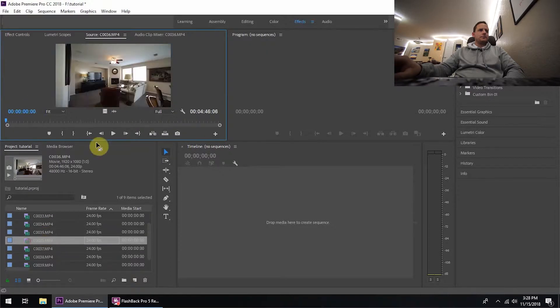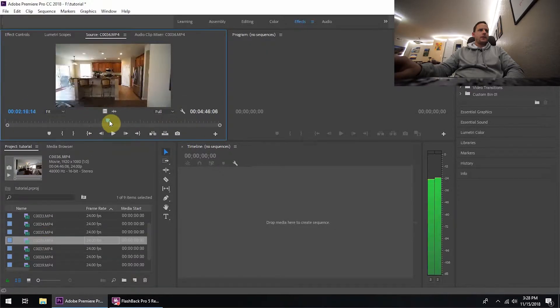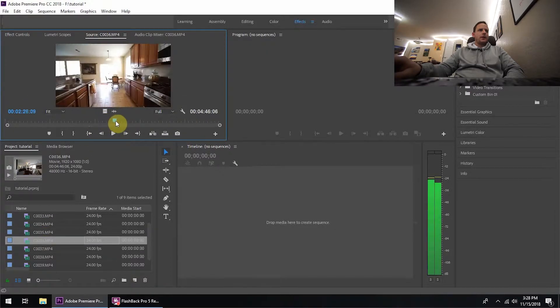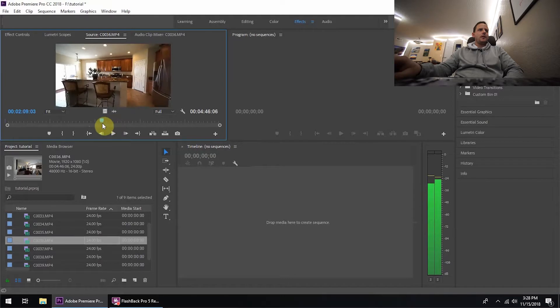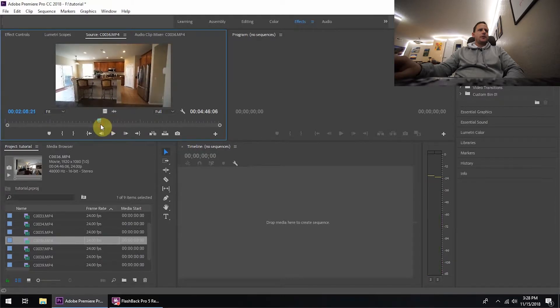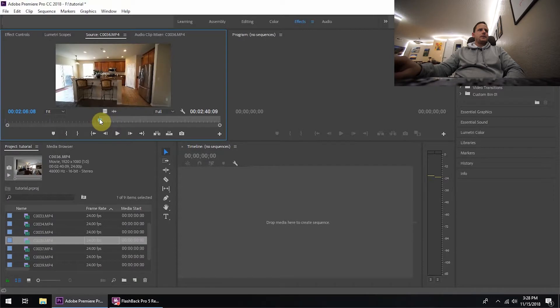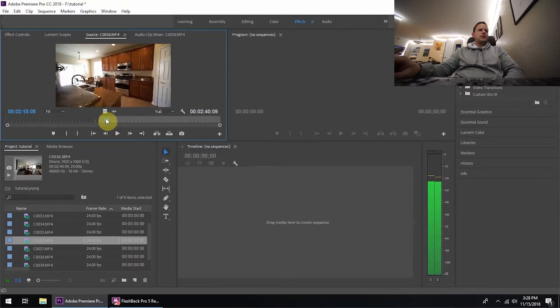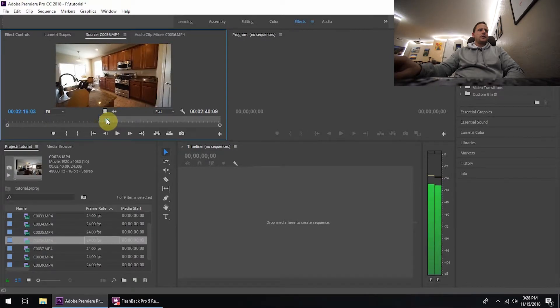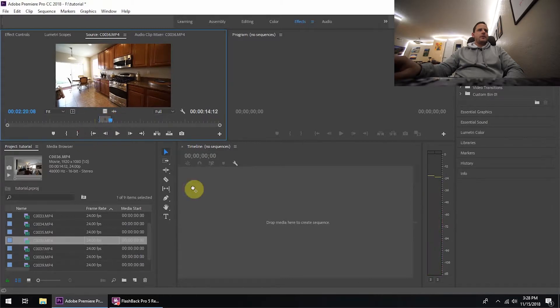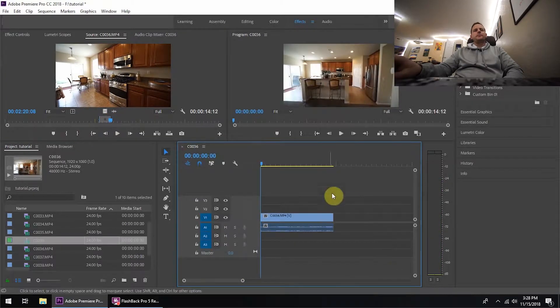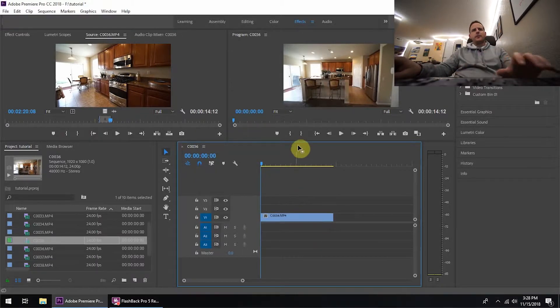Alright, here we go. Okay, so we're going to go up here, grab that, go right about here. Now we're going to drag and drop it onto the timeline, delete this audio file.